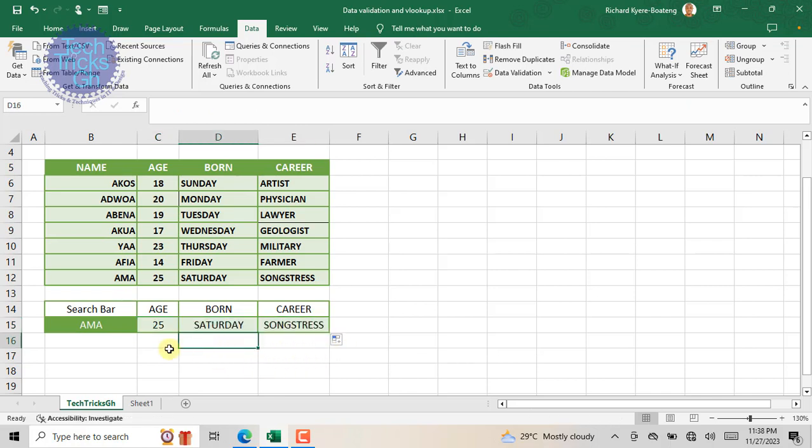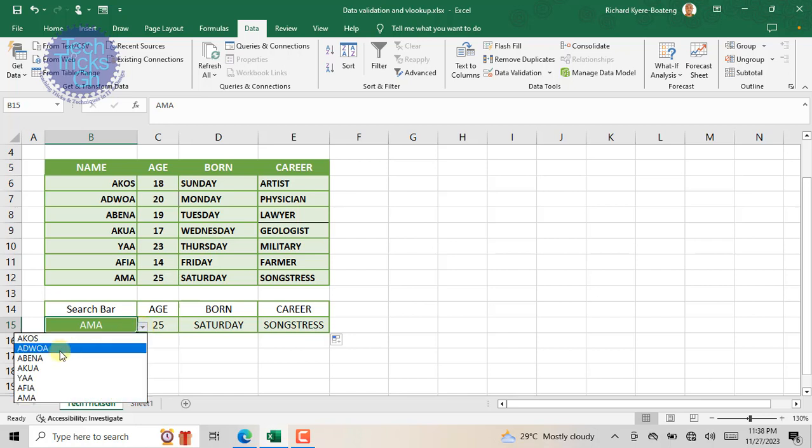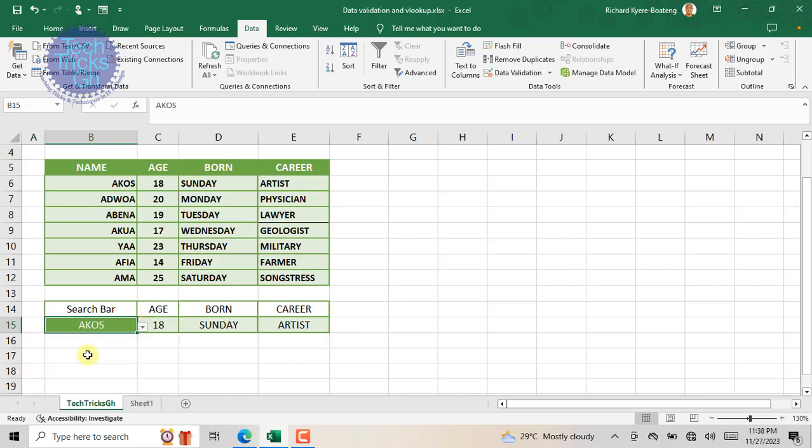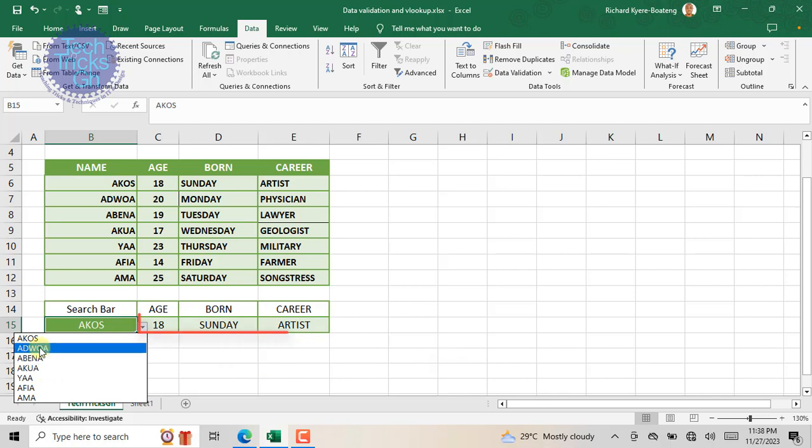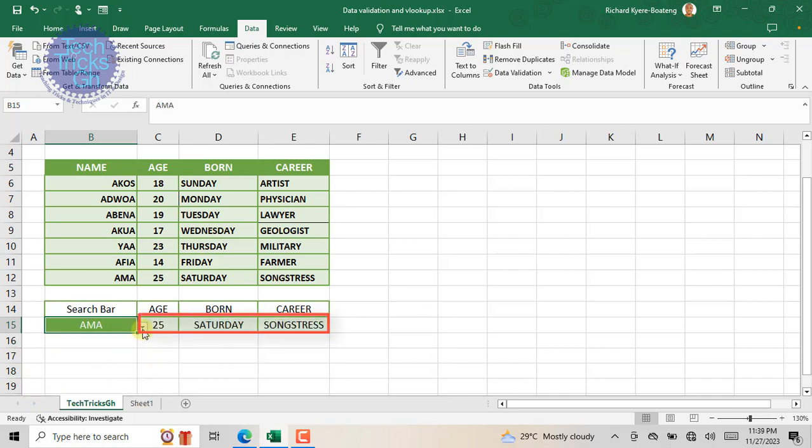As you can see, the VLOOKUP has now given us the results for only Amal's age, birthday, and career. The VLOOKUP function is now applicable to all the names within the list. Let's select another name, for instance Aclose. Voila! Aclose's details pop up. This is quite a time-saving function that can help us to be effective and efficient in our data analysis.